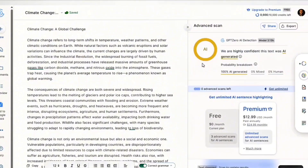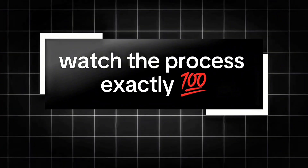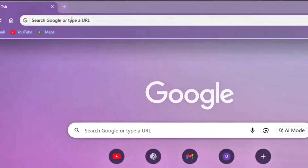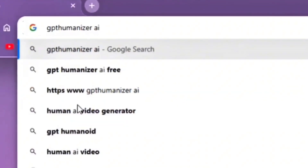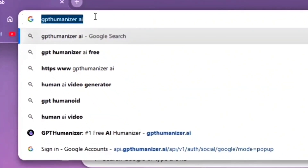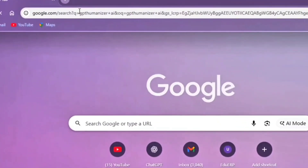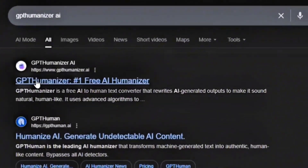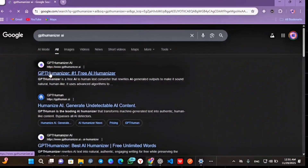But only if you watch the process exactly the way I'm about to show you. Open your Chrome browser and search for this tool that almost nobody is talking about yet: GPT-Humanizer AI. Search that exactly — GPT-Humanizer AI. Click the first website you see.